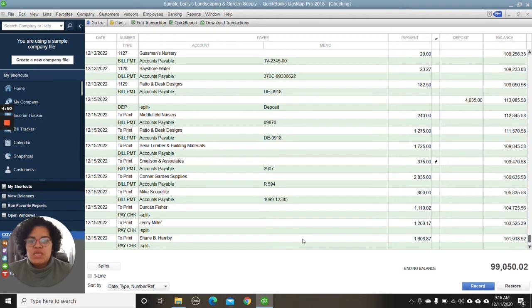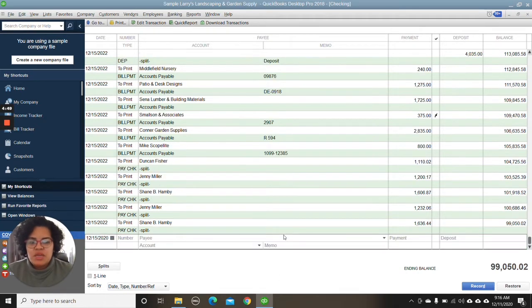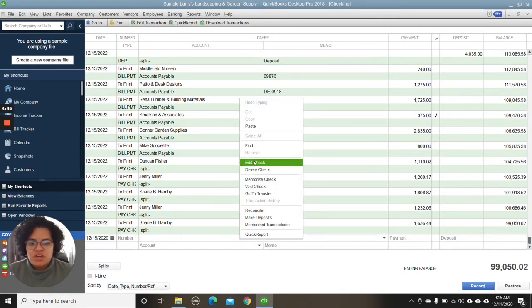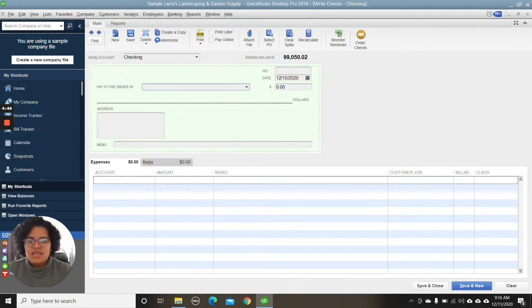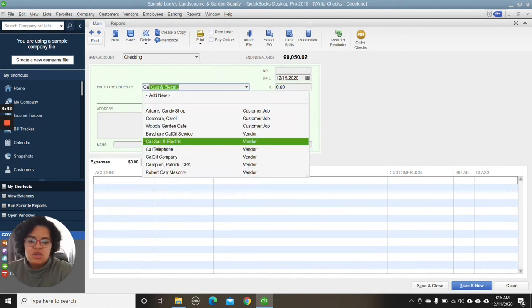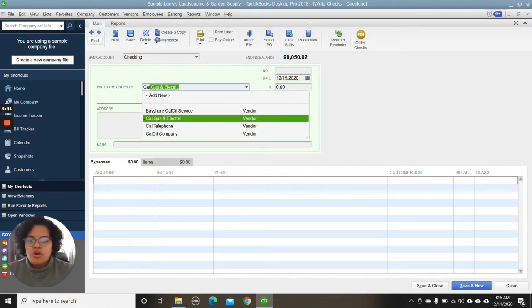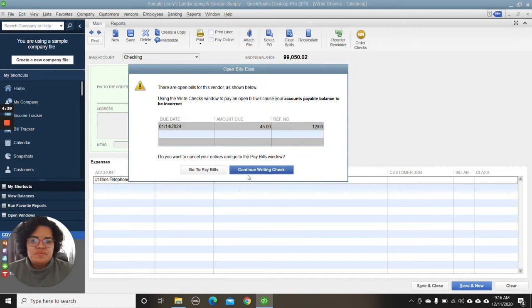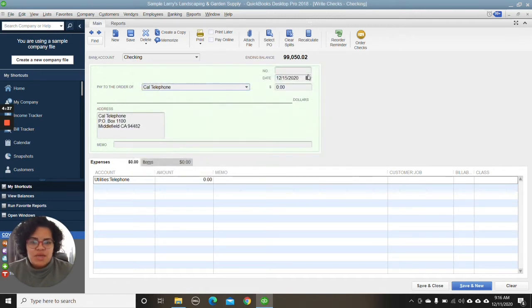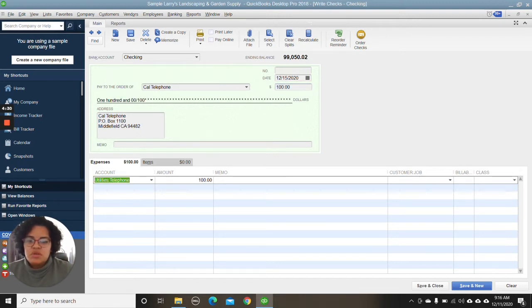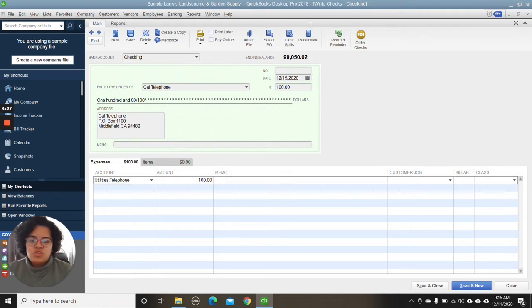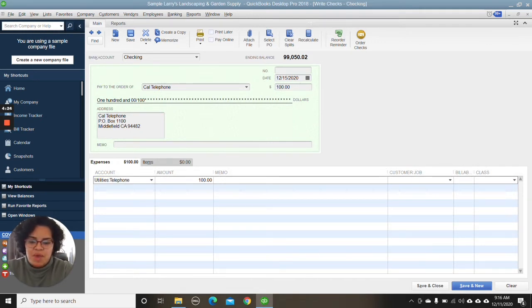So in here, we're going to create a transaction first and say that this transaction is for a telephone. We're just paying it up front at the store for a hundred dollars, and it's a utility, so it's categorized correctly. And then of course, always put in a memo.